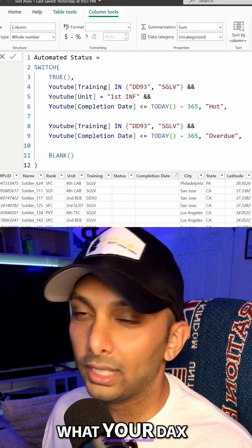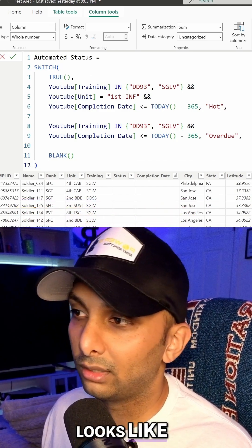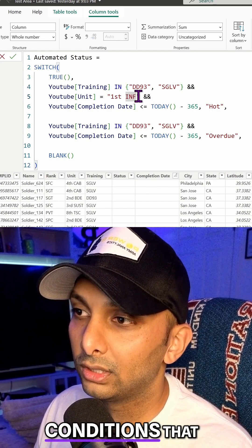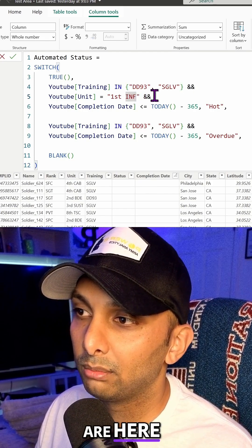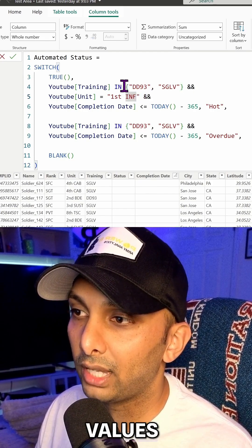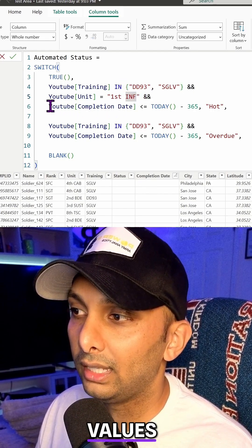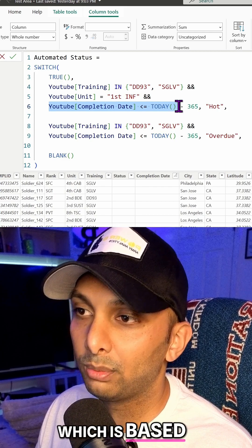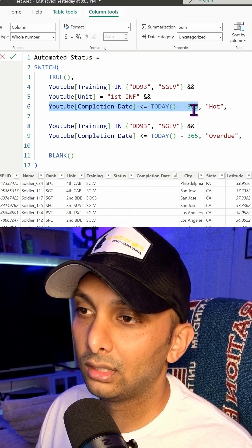So overall, this is kind of what your DAX expression looks like, right? We have two different conditions that are here based upon text values. And then we have the third condition, which is based upon the date.